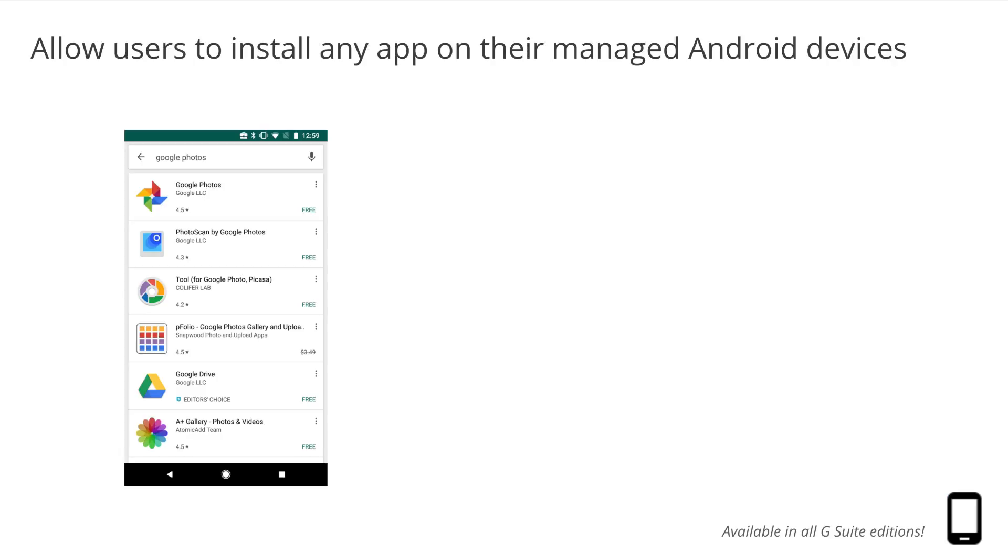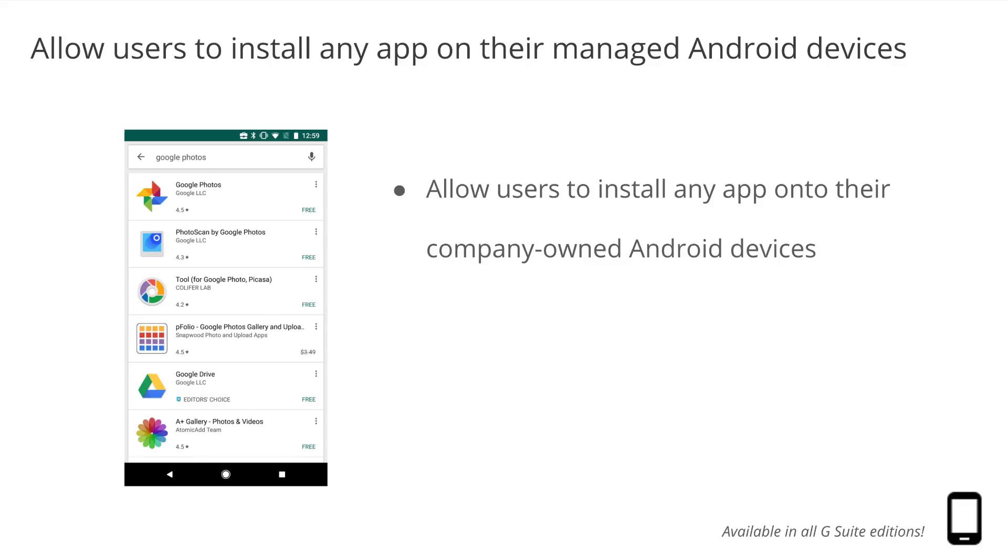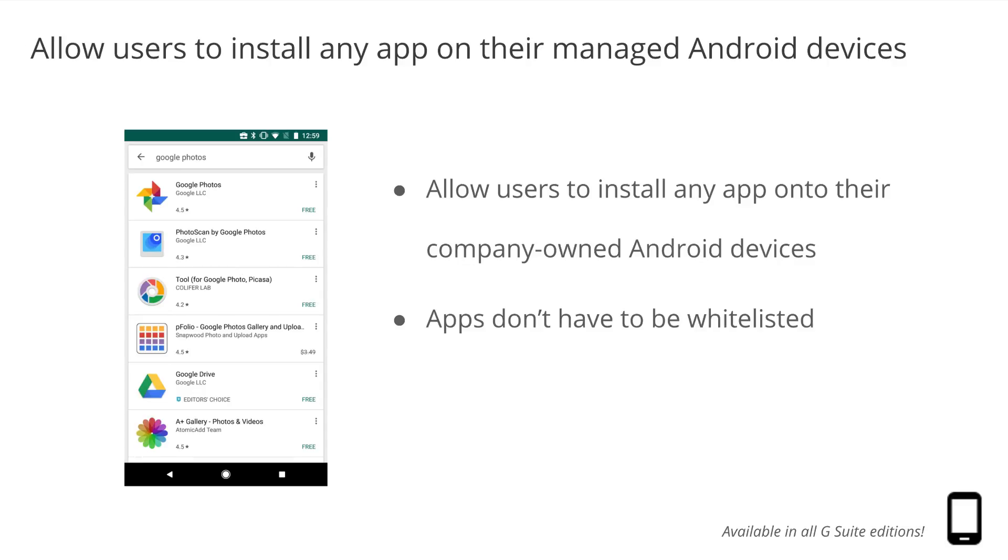For some organizations, whitelisting mobile apps for users isn't critical and involves unnecessary time and effort. Therefore, we're giving admins the option to allow their users to install any app in the Manage Google Play Store onto their Android devices that are corporate-owned or have work profiles, and the app doesn't have to be whitelisted.